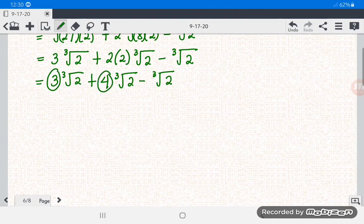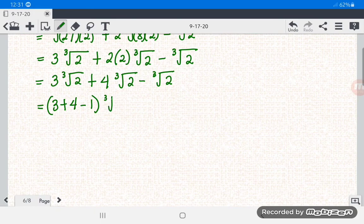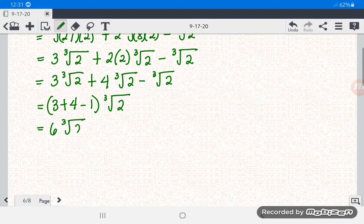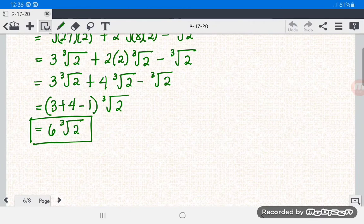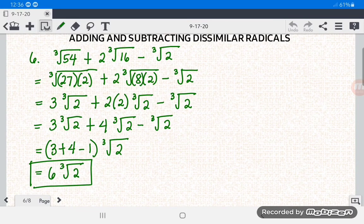Now they are all similar radicals with cube root of 2. Get the coefficients: 3 plus 4 minus 1. That gives 6 cube root of 2. So the answer for number 6 is 6 cube root of 2.